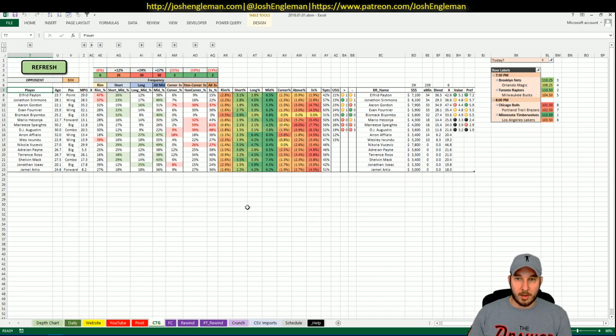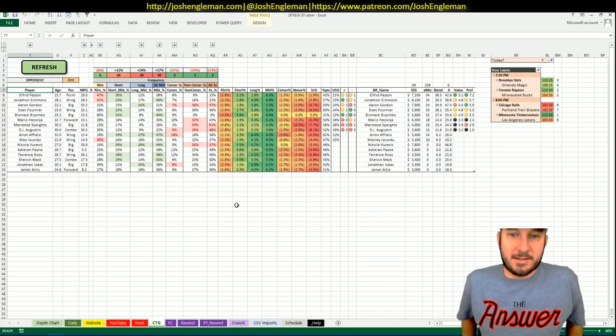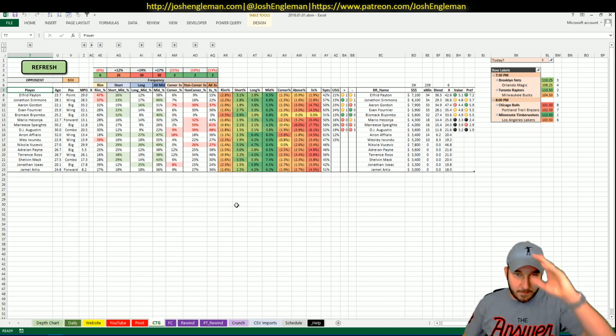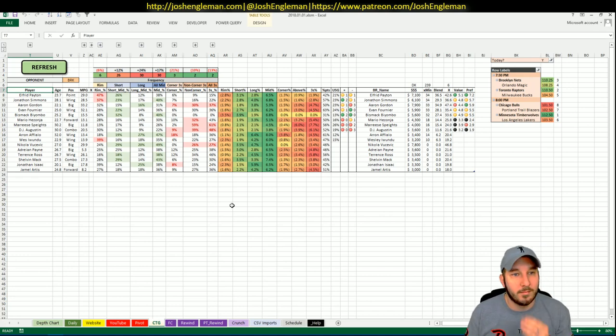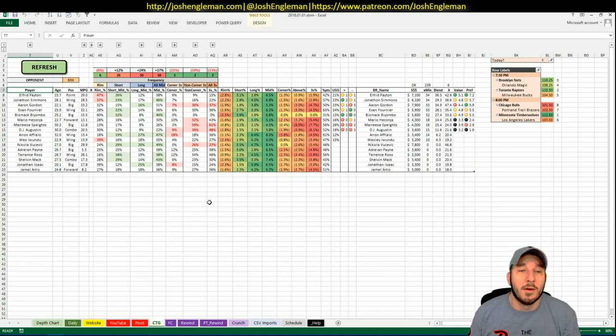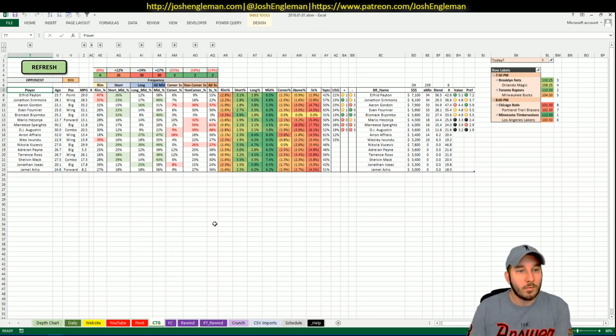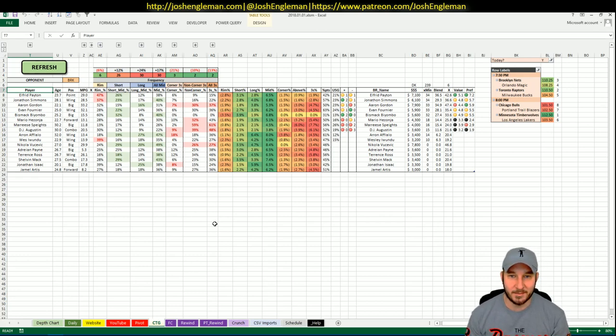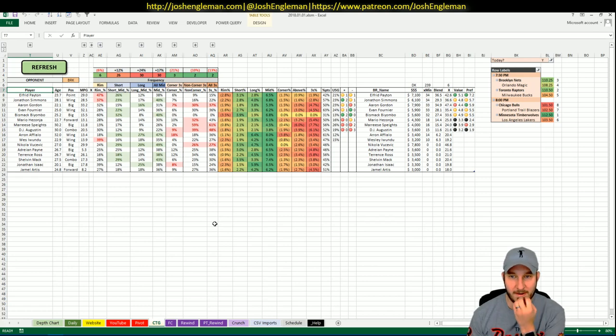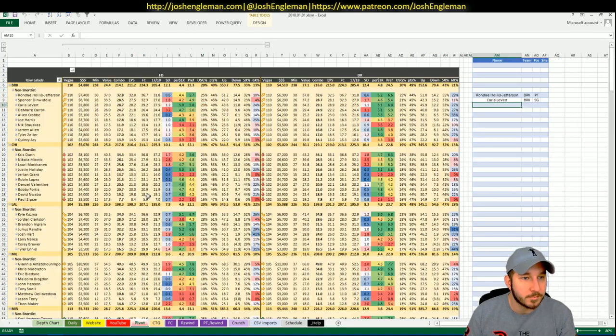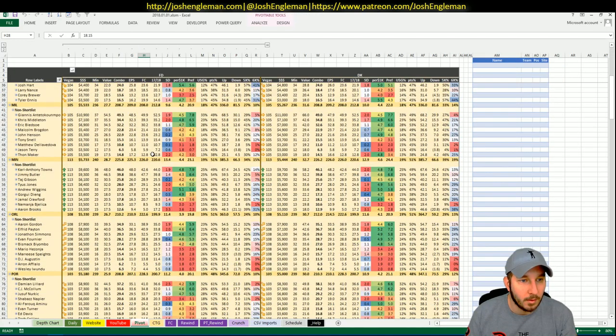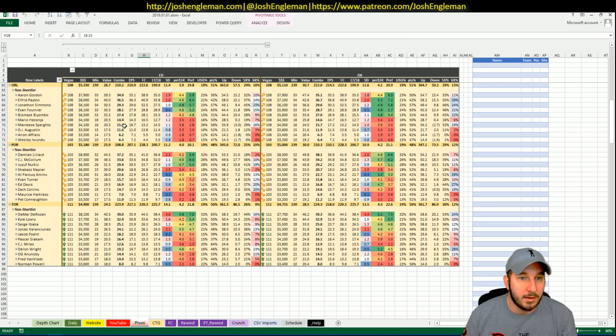Now we'll head to Orlando. The Magic 108.25 implied total which is fourth on the night. All righty so we're gonna look at Elfrid Payton, I really like Jonathan Simmons. Wow, man how is Brooklyn limiting so many shots at the rim with that team? We'll take a look at Payton, we'll take a look at Simmons. Not totally feeling Aaron Gordon, I will take a peek at Fournier but I don't like that either. Surprise surprise.